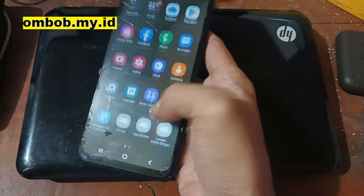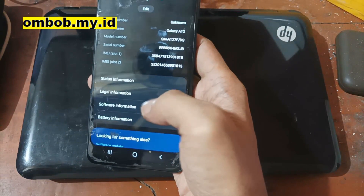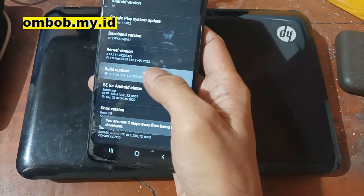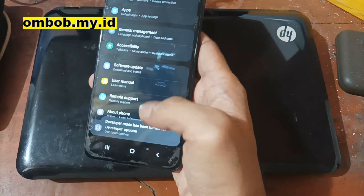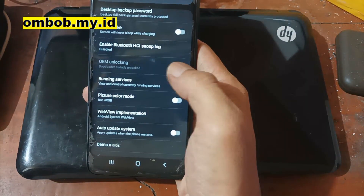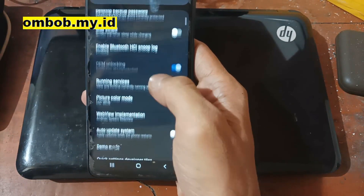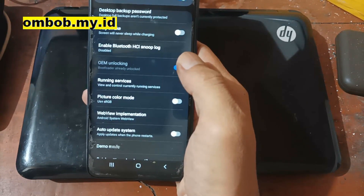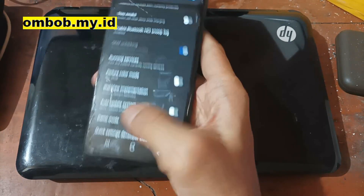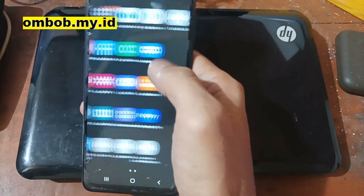For the first time, you have to wait until the OEM unlock option appears. Go to about phone, software information, build number, then back to developer options and wait — it usually takes about 30 seconds. If you haven't connected to the internet yet, it will not show up, and if you reboot your phone it will boot loop. So make sure to connect to the internet.